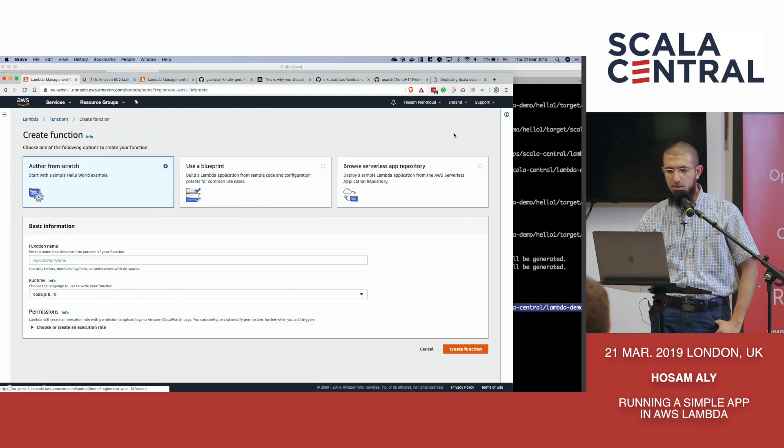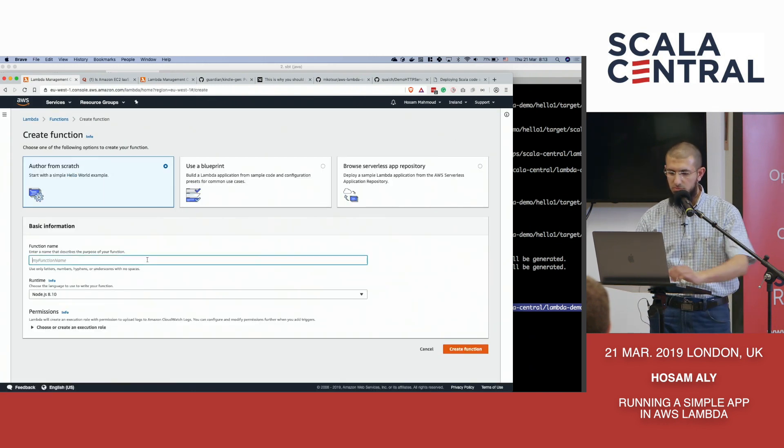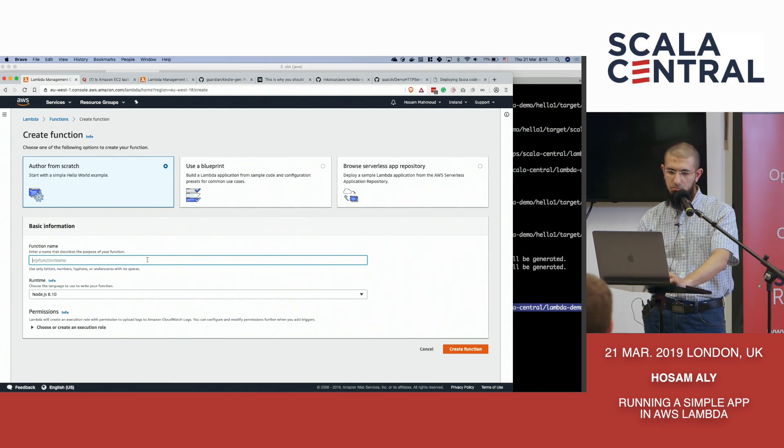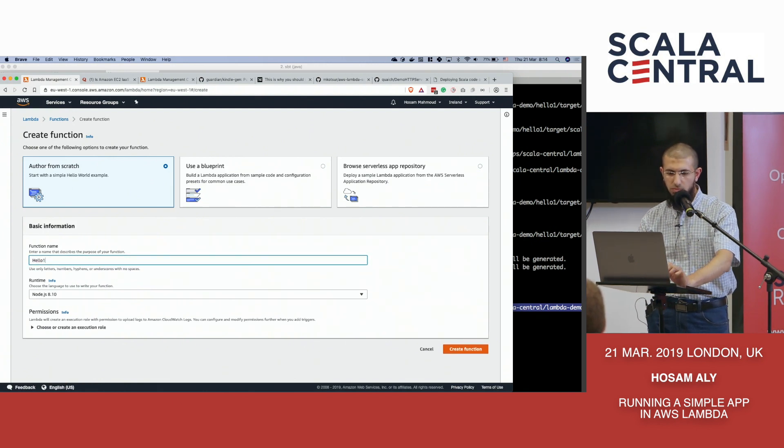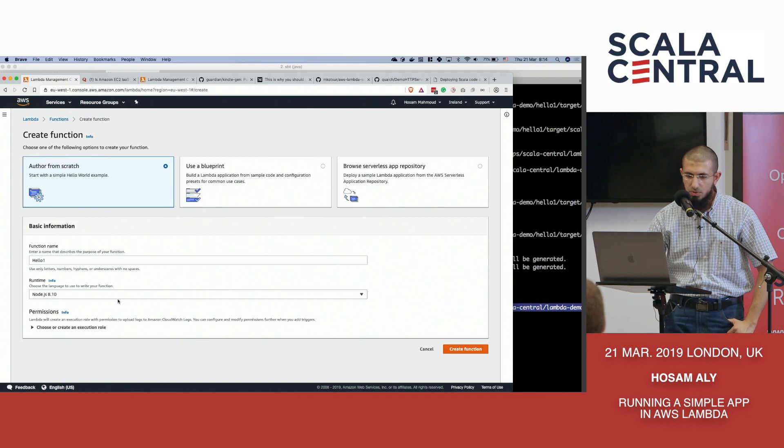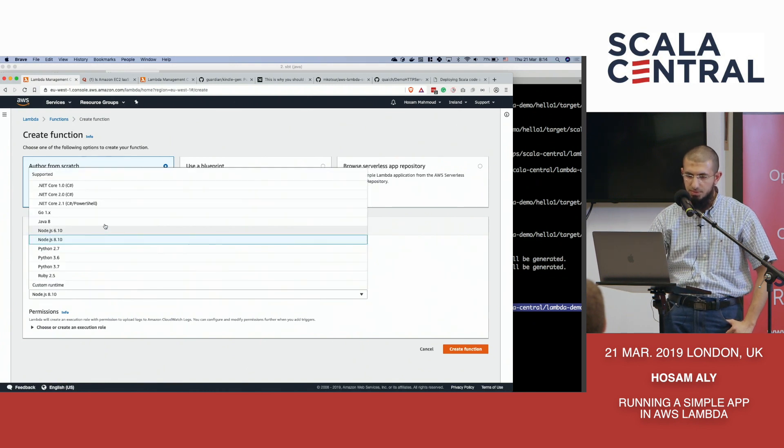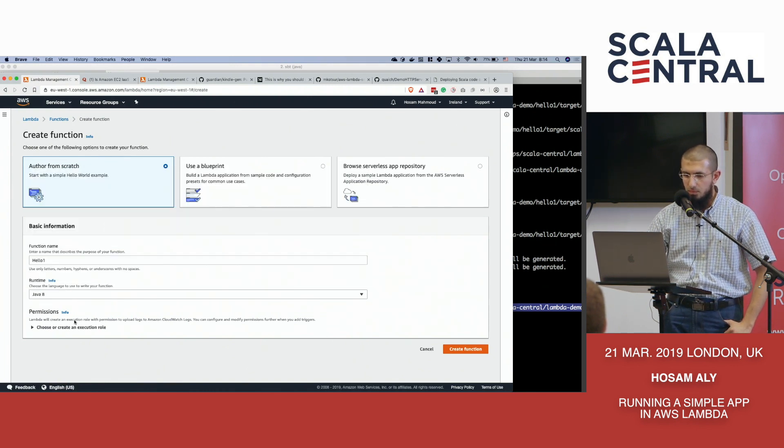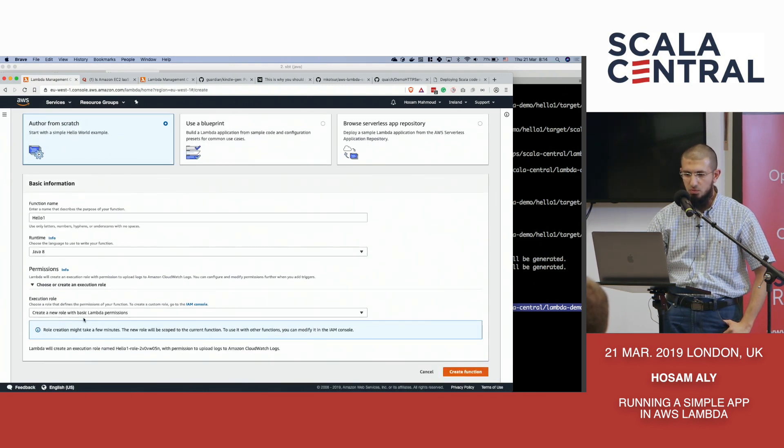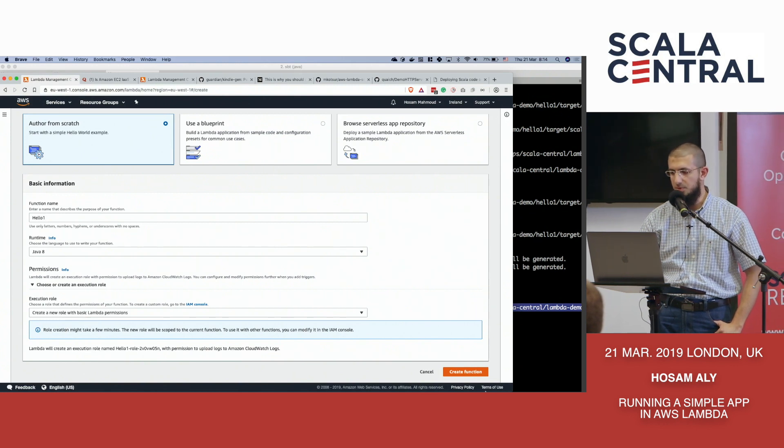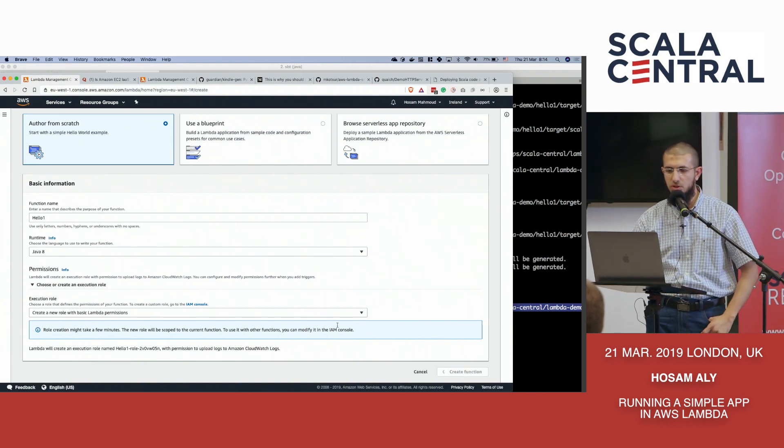And I prefer to work in EU West because it's closer to us. So create a function. Give it a name. Hello. We'll tell it that we're running on Java. For permissions, we'll just say basic Lambda permissions. Create the function.